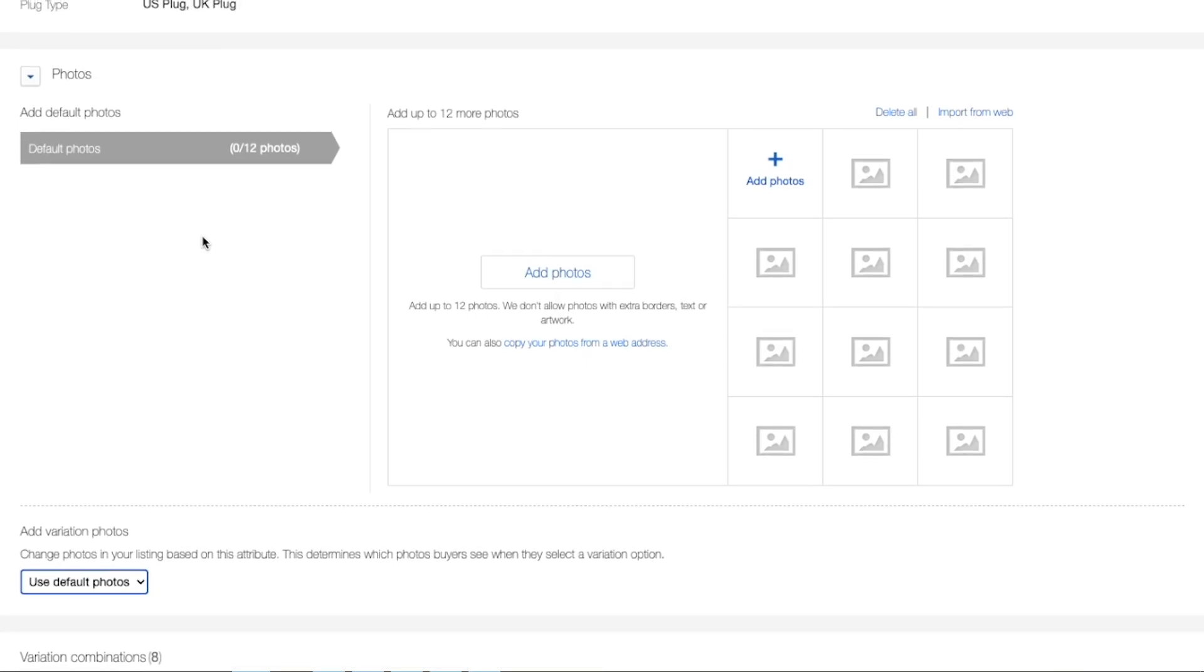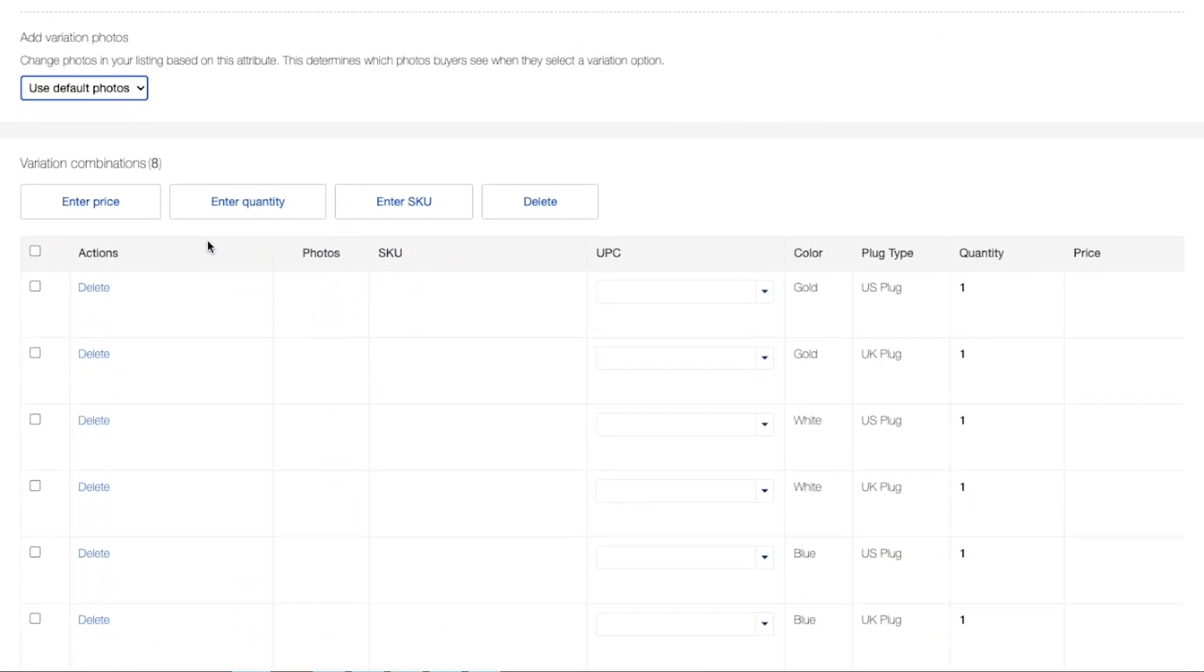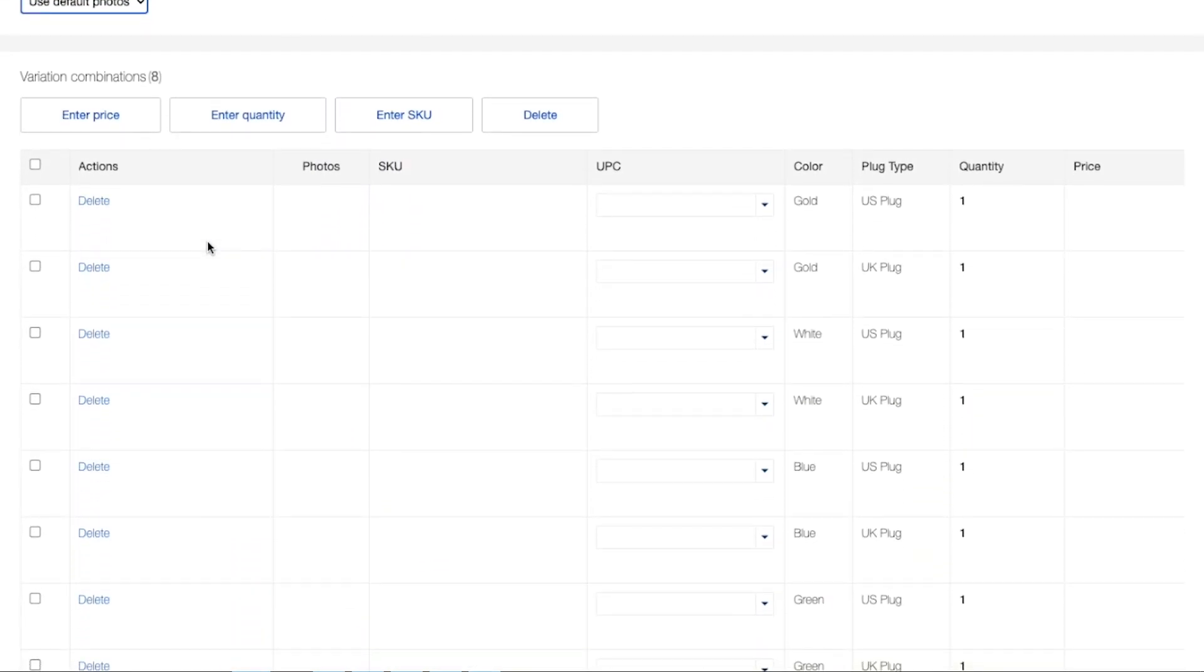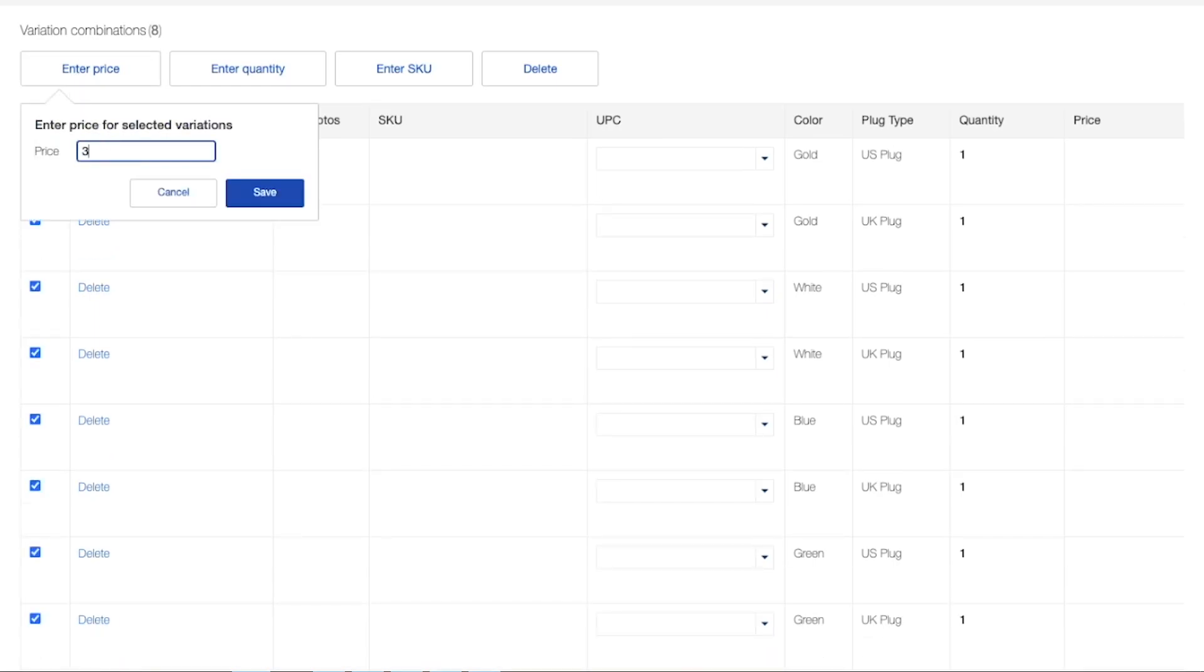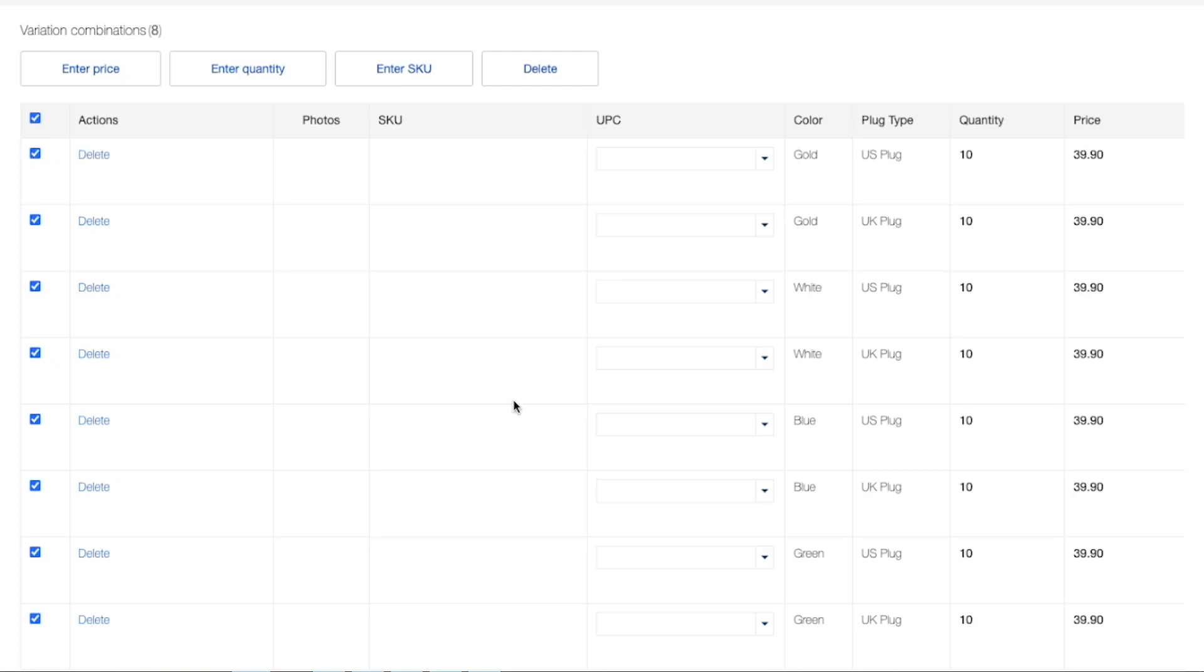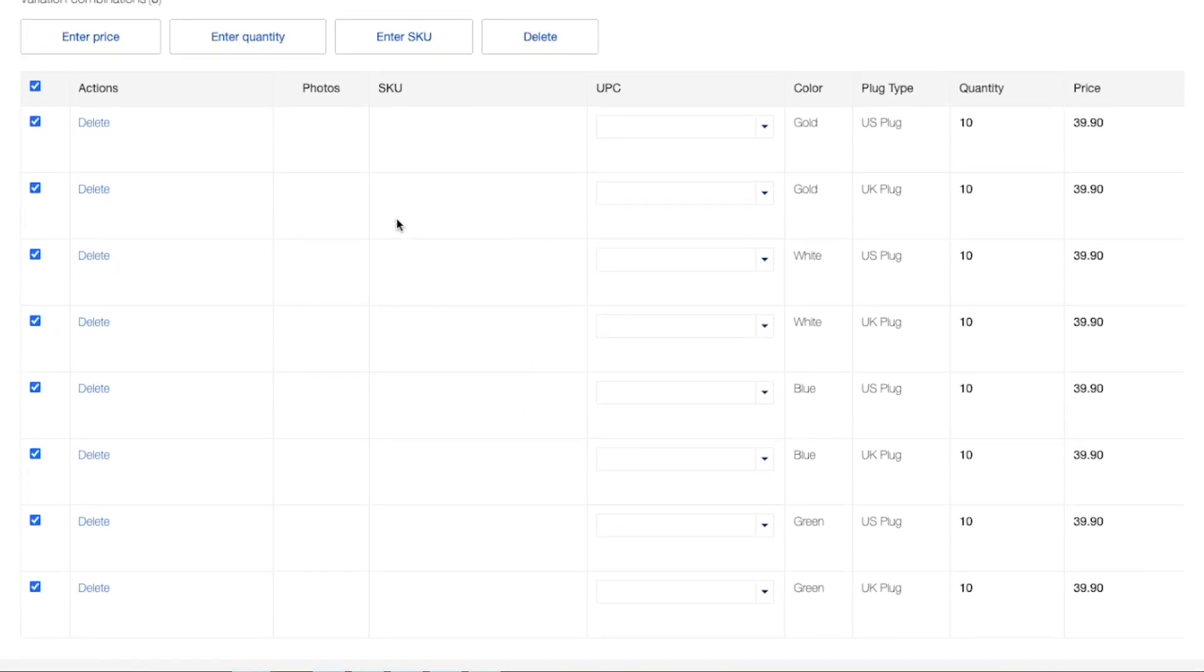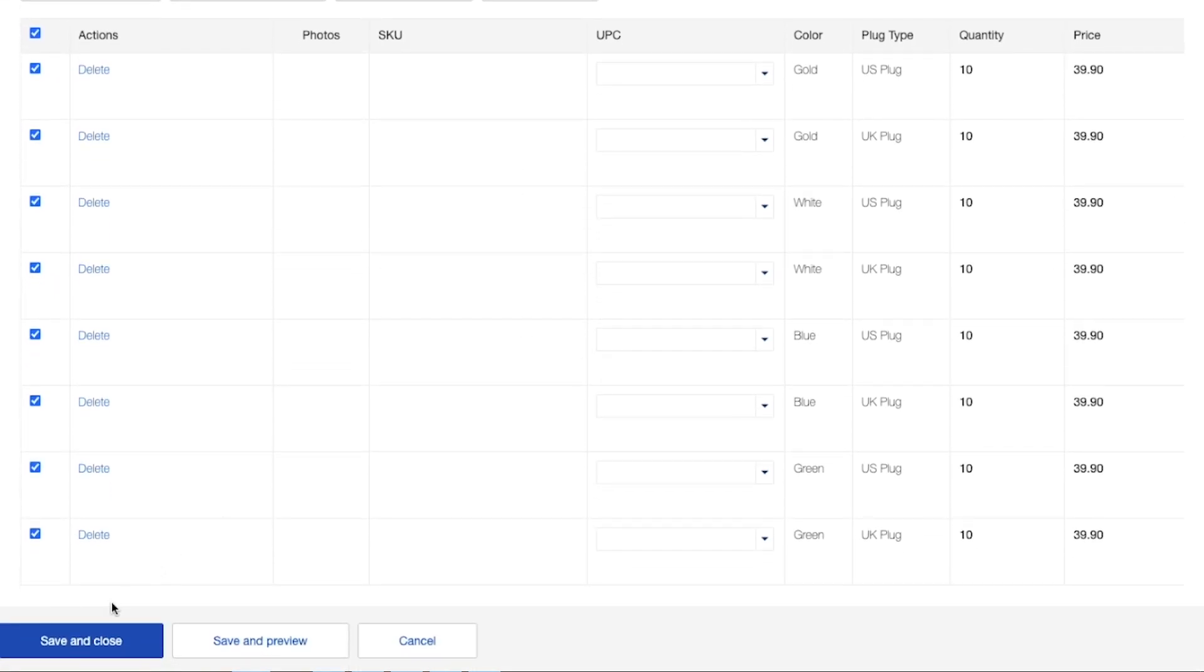After that, you're going to go ahead and enter your price, your quantity, enter SKU or delete if needed. So for the price, you can go ahead and put in any price. For the sake of this example, we're going to put 39.90. For the quantity, we currently have 10. So after you put all of your information, you can go ahead and save and preview or save and close.